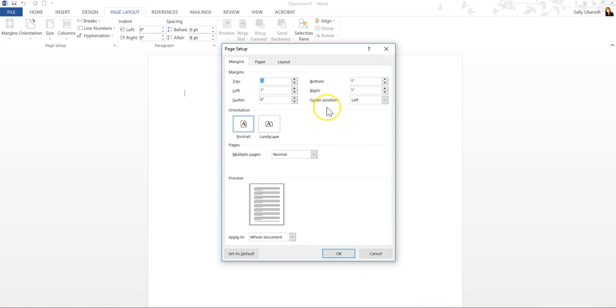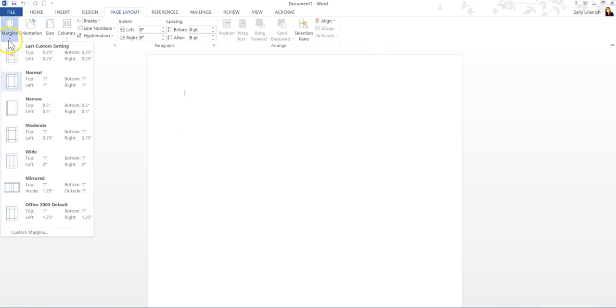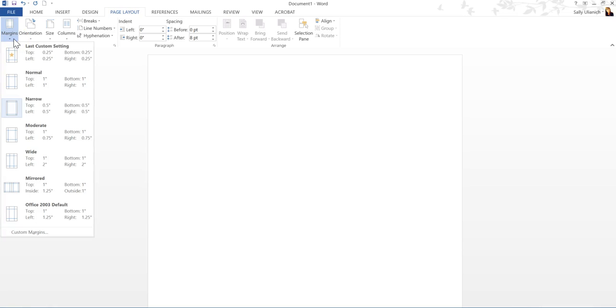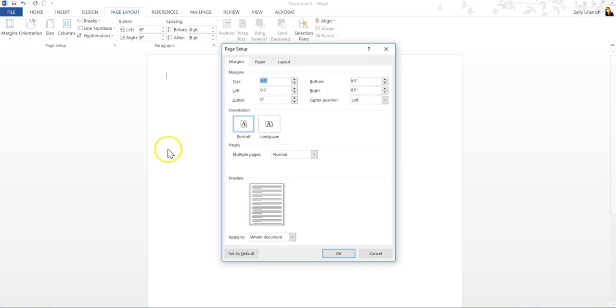But I'm going to select narrow, which is half an inch. So now once you have your margin set, you go to custom margins, you can set them here.